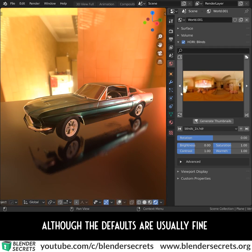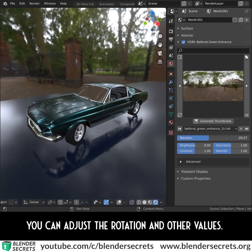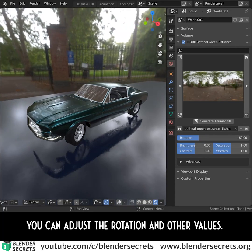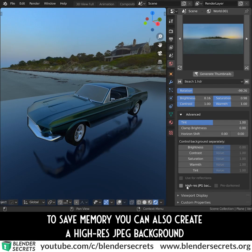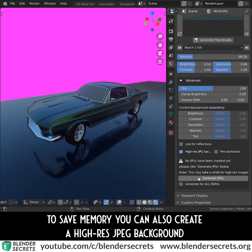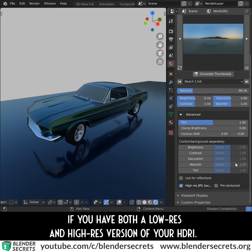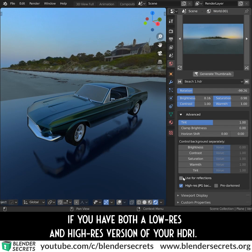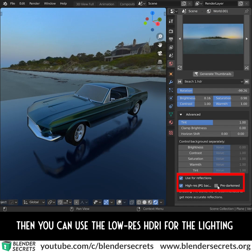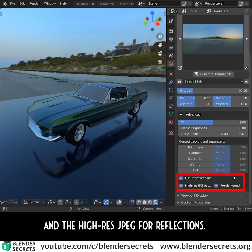Although the defaults are usually fine, you can adjust the rotation and other values. To save memory, you can also create a high-res JPEG background if you have both a low-res and high-res version of your HDRI. Then you can use the low-res HDRI for the lighting and the high-res JPEG for reflections.